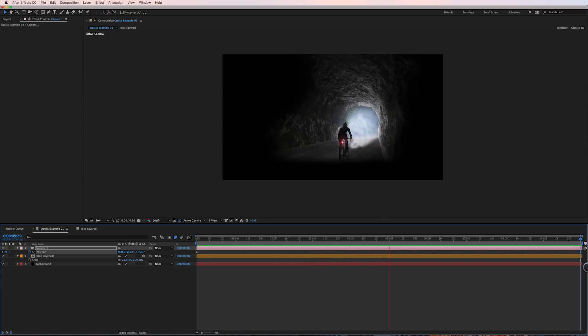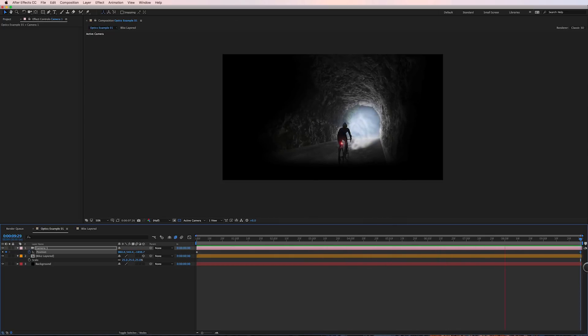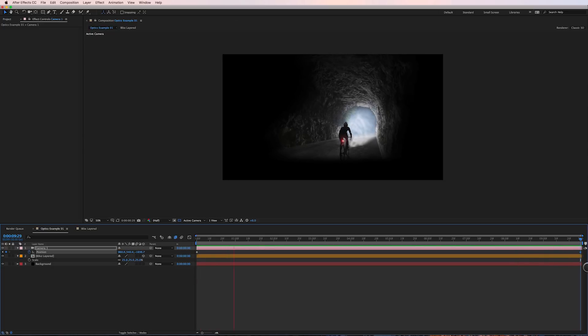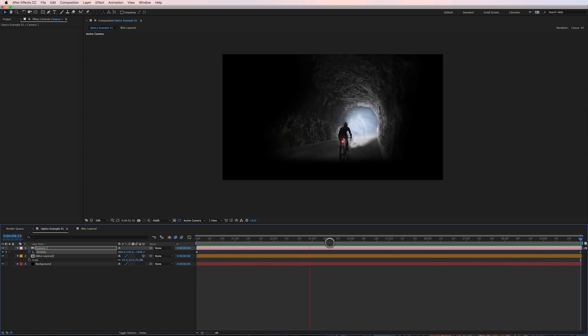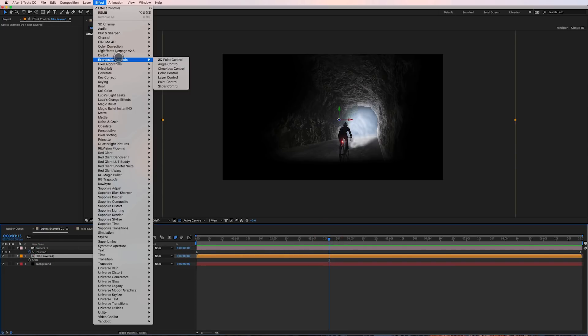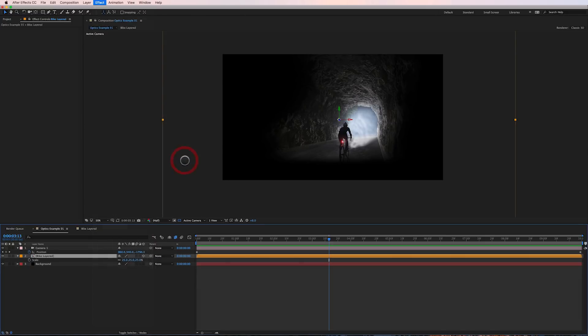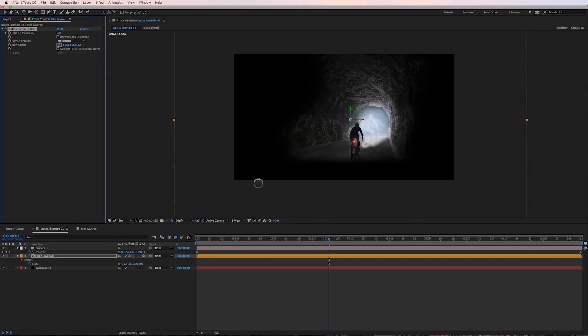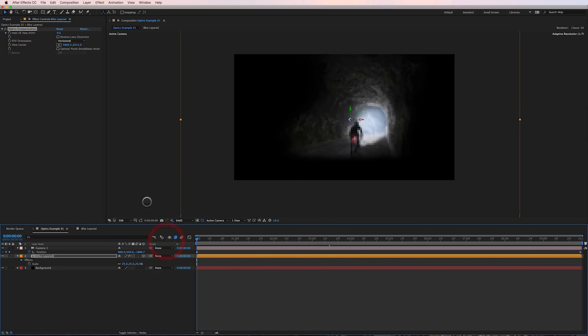So we've created parallax but it's still not where I want it to be. So the next trick and this is the cool parallaxing trick is to use an effect under distort called optics compensation and I've applied this to the pre-comp bike layer and what I'm going to do here is I'm going to go to the beginning.